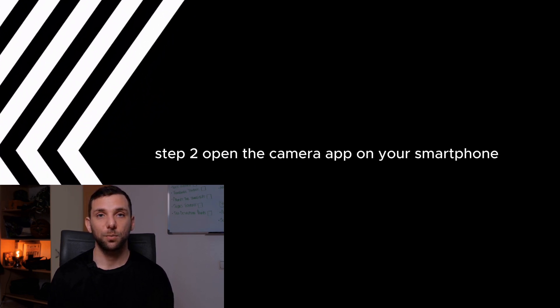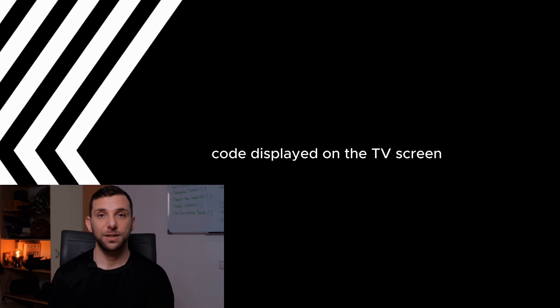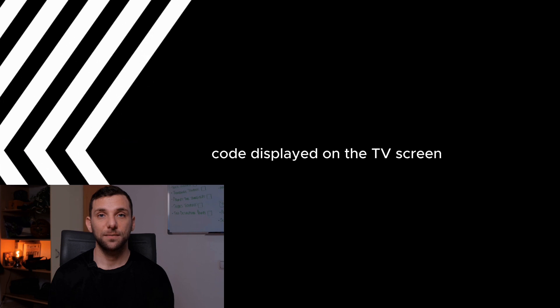Step 2. Open the camera app on your smartphone. Unlock your smartphone and open the camera app. Point your camera towards the QR code displayed on the TV screen.